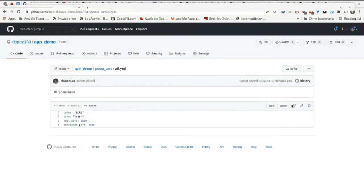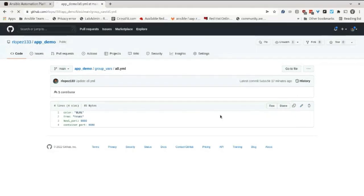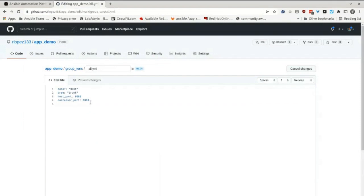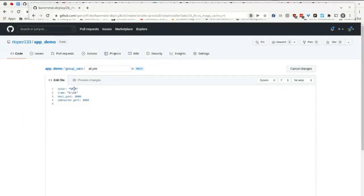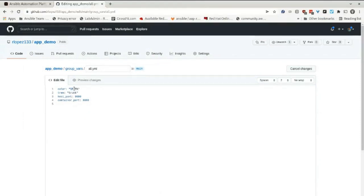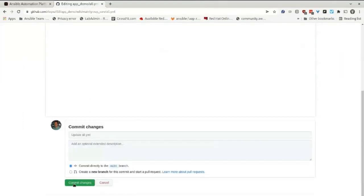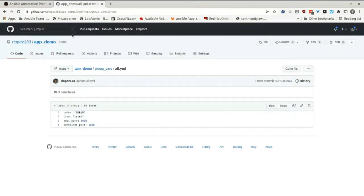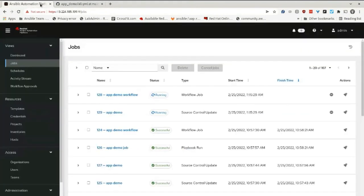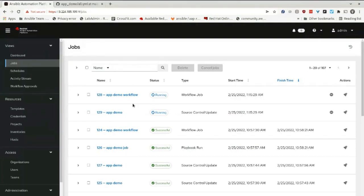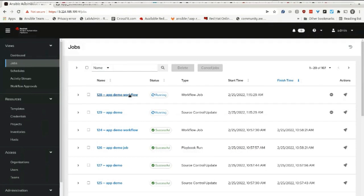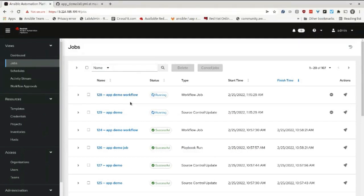I'll change this from blue to green. This will immediately trigger my demo workflow, which has a job template associated with it, and it's going to run it.